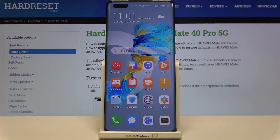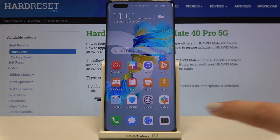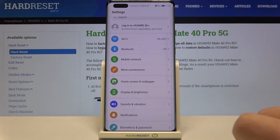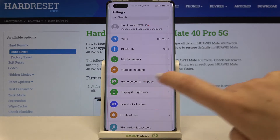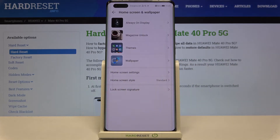Hi everyone, here we've got the Huawei Mate 40 Pro and let me show you how to change the wallpaper on this device. First of all, let's enter the Settings and tap on Home Screen and Wallpaper.